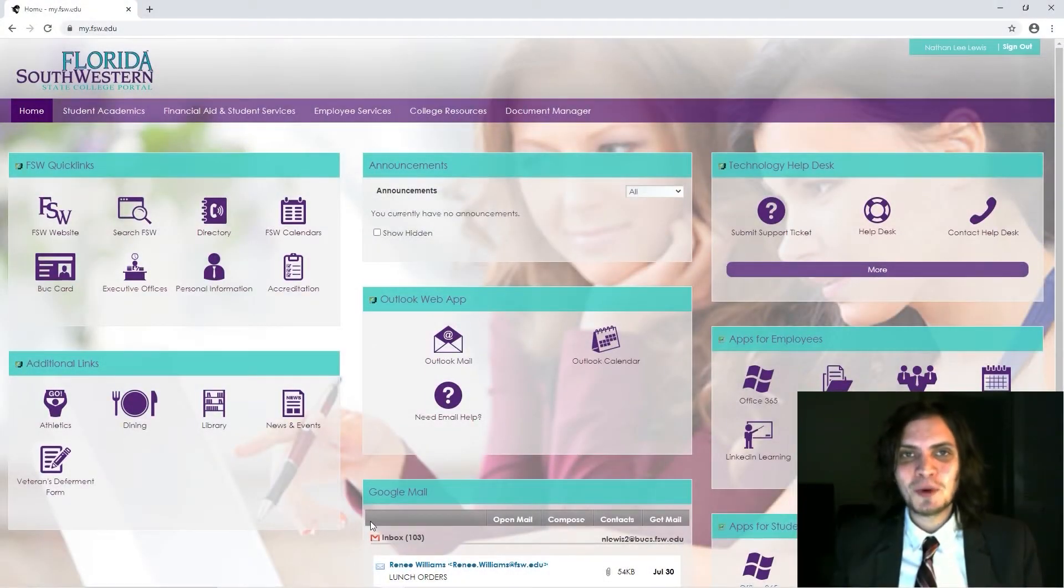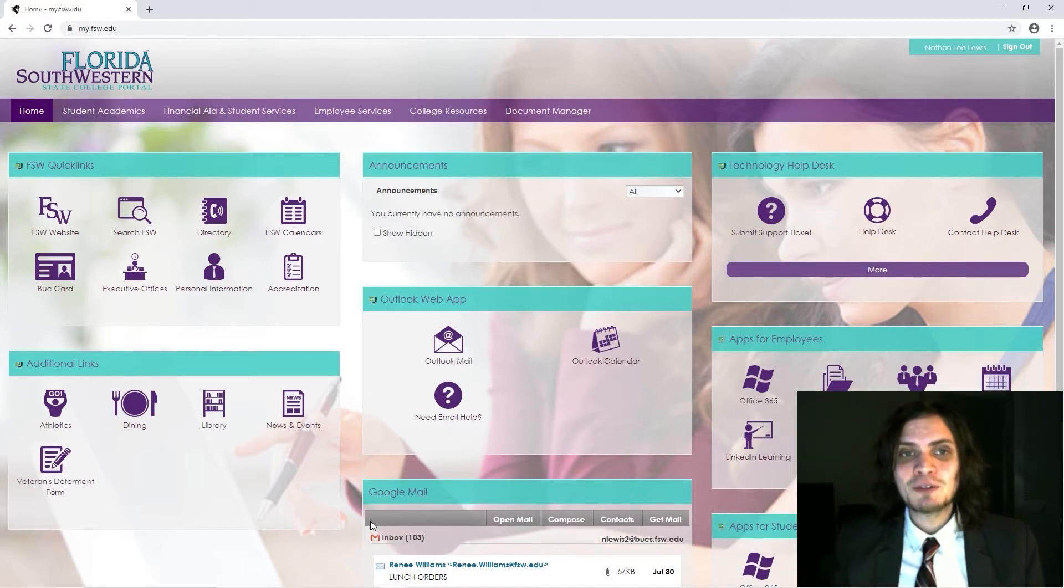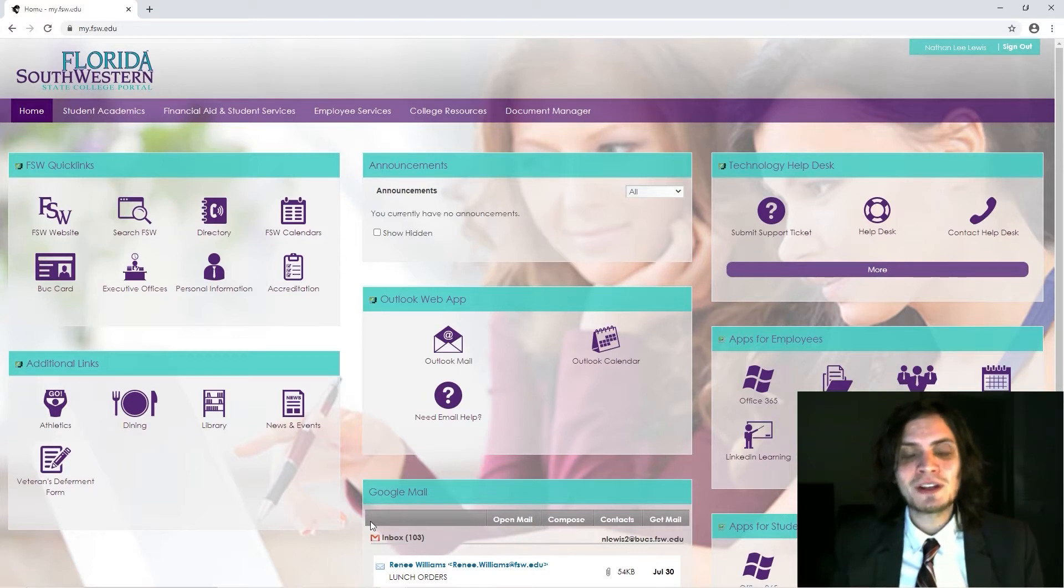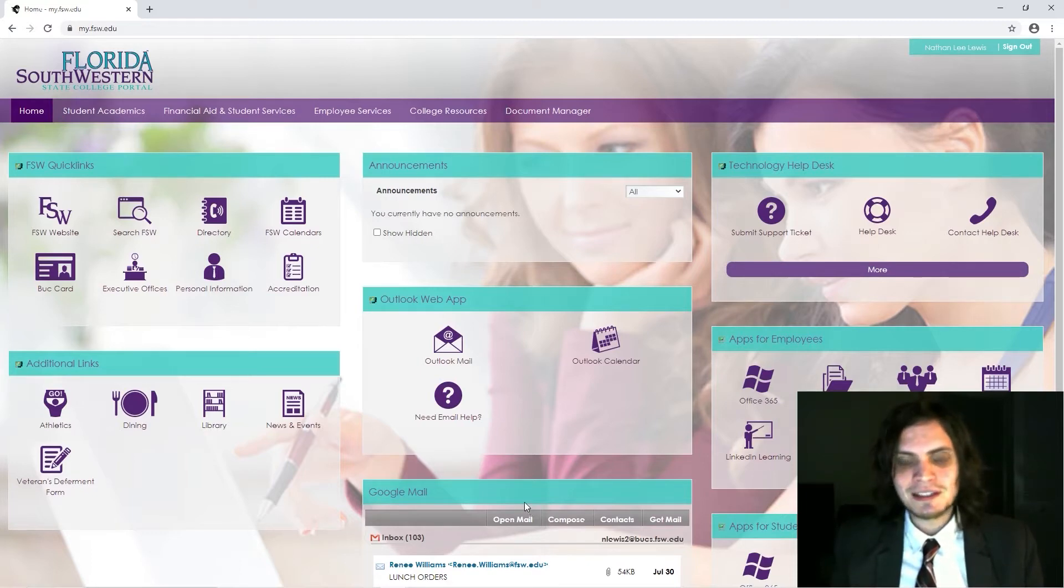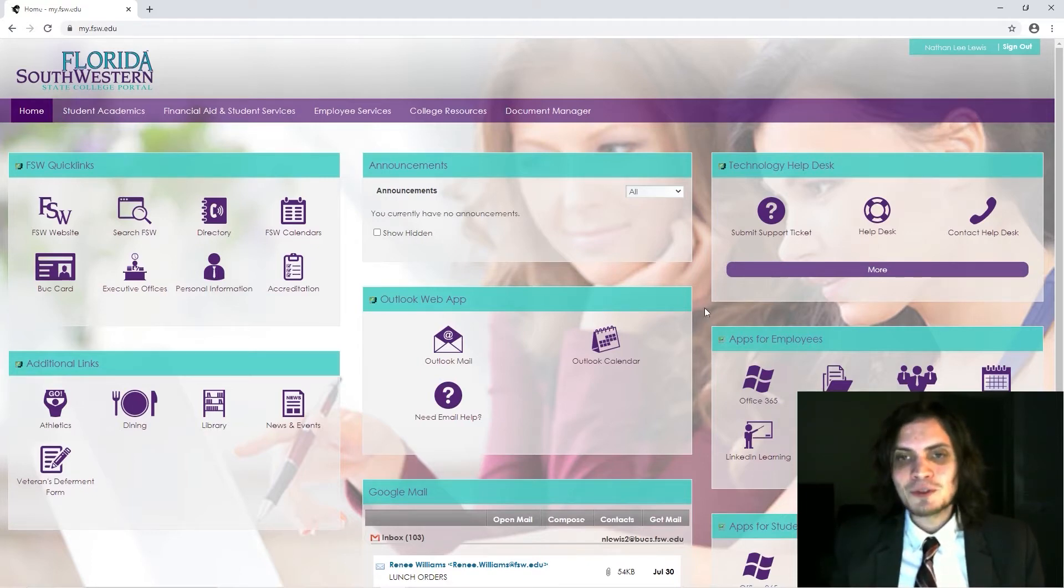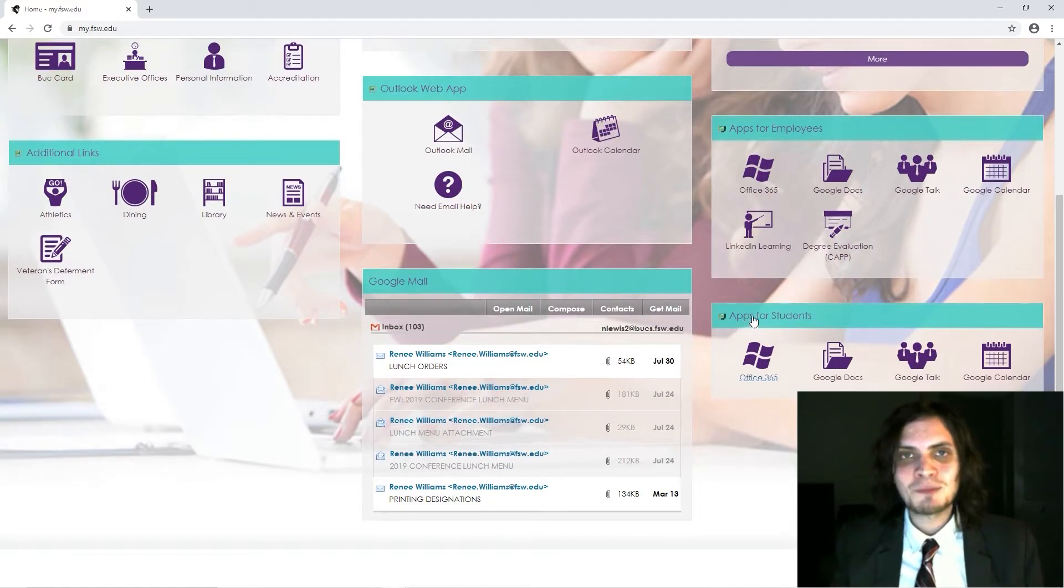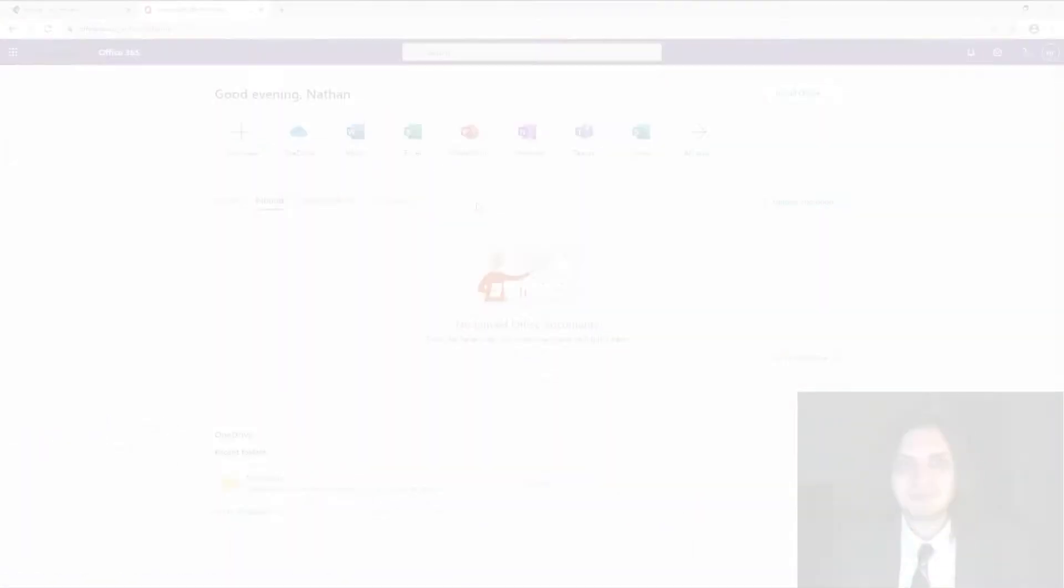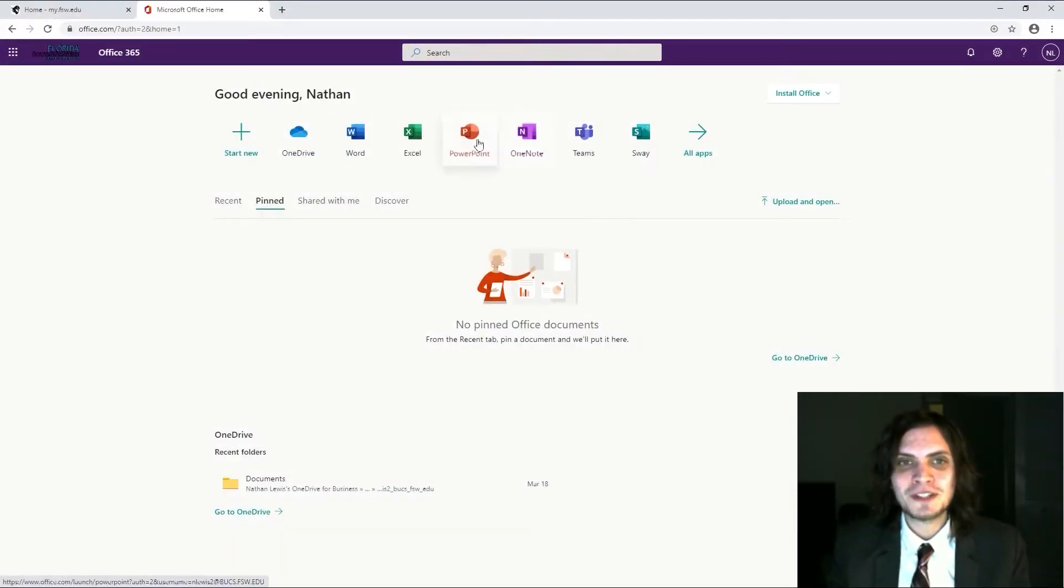So the first thing that I want to point out in this tutorial is how to access Microsoft Word. If you don't already have Word installed on your computer, you actually have free access to Word and all other Office apps through FSW. When you log into your portal, you'll see a screen that looks like this. If you scroll down, on the right hand side you'll see a header labeled Apps for Students. Directly below that is a link to Office 365. Once you click on that, you'll see online versions of all the Office apps available to you, including Microsoft Word.